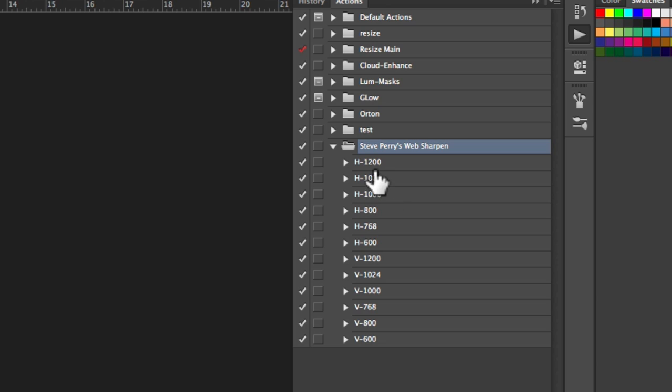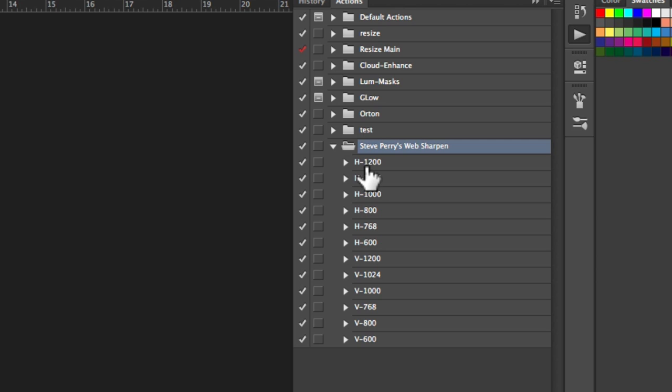Basically these are sizes. H is horizontal, V is vertical. This is the longest measurement. So on a horizontal image this is the top, you know, left to right and on a vertical this is top to bottom right here.